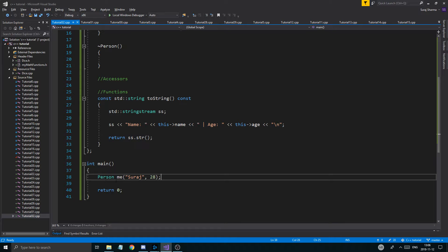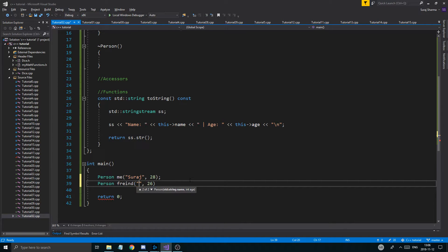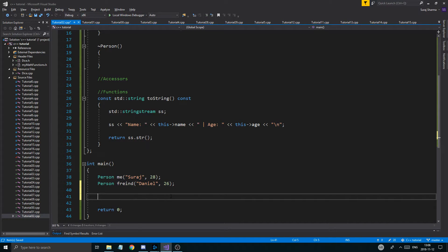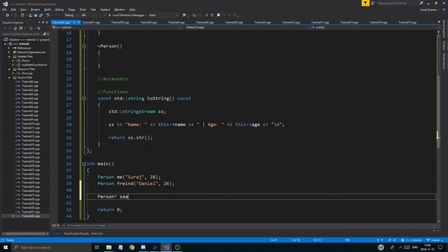So I'll have a Person object for myself with my name and age. Then I'll have another Person — maybe a friend called Daniel or something. I don't have friends so I'm making one up. So that's my friend. We're all fighting for a seat — this is a Person pointer called seat.